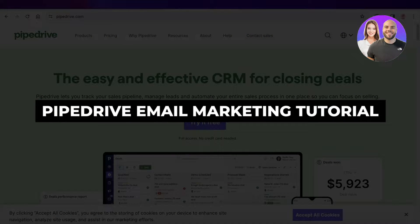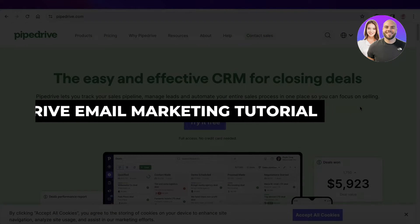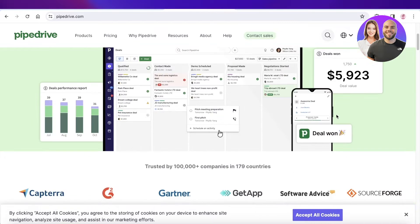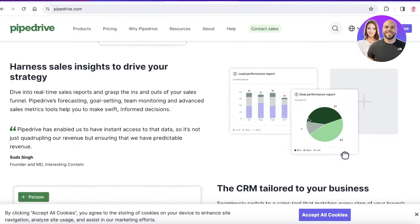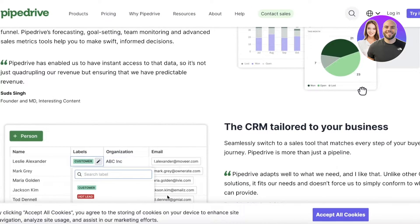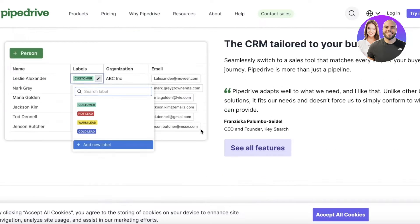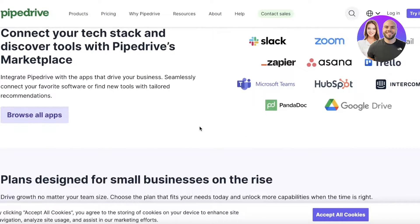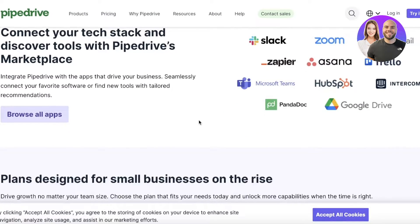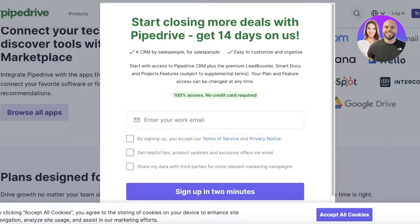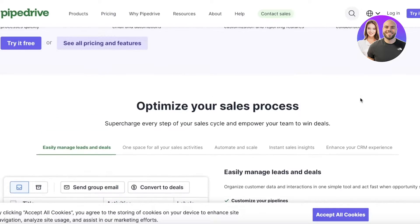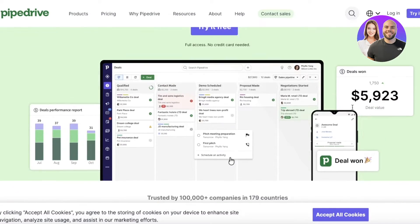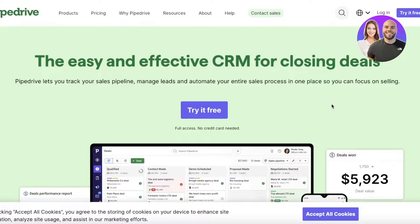Welcome back to this Pipedrive email marketing tutorial. Email marketing with Pipedrive is very easy and something that a lot of CRM users underestimate. You might think this is a CRM tool and you won't need it for email marketing, preferring to use a separate tool like Mailchimp. However, using Pipedrive for email marketing can be a great way to build upon your pre-existing leads and expand your business.